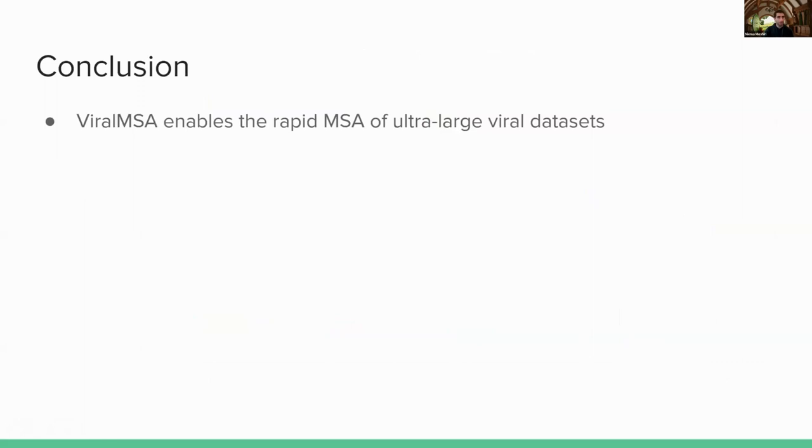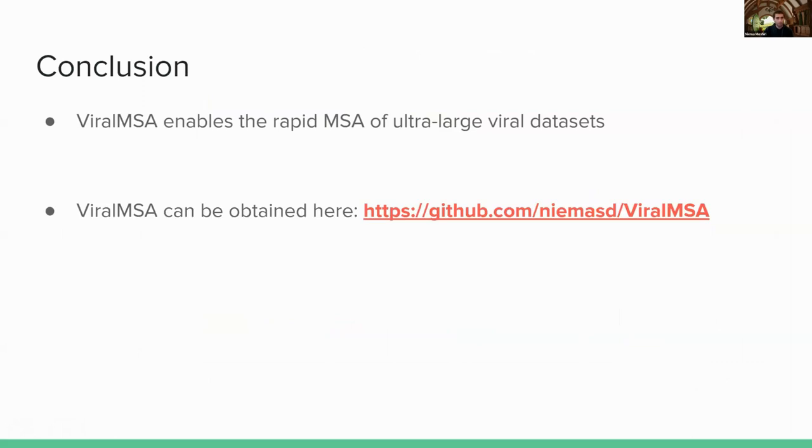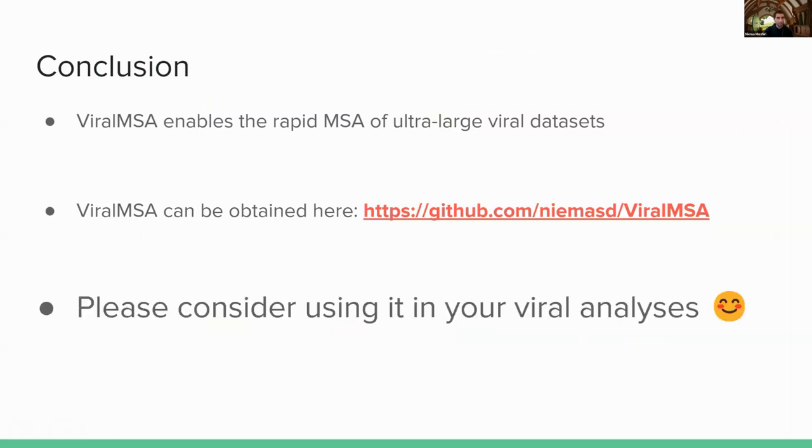So the conclusion, ViralMSA, it's a tool that enables rapid multiple sequence alignment of ultra-large viral data sets. It's open source, you can find it on GitHub, and please consider using it in your viral analyses.